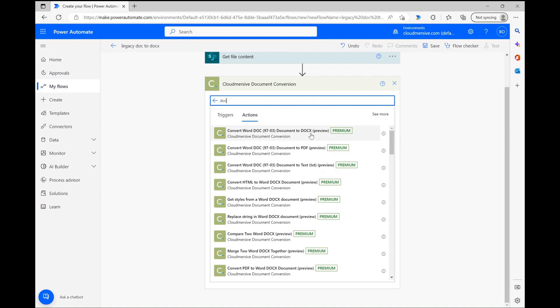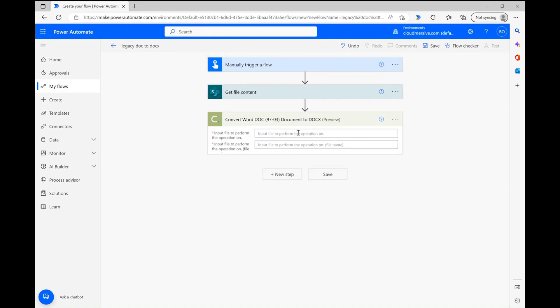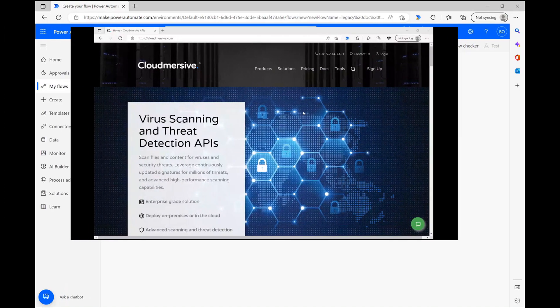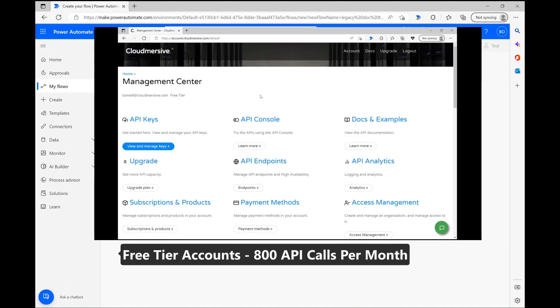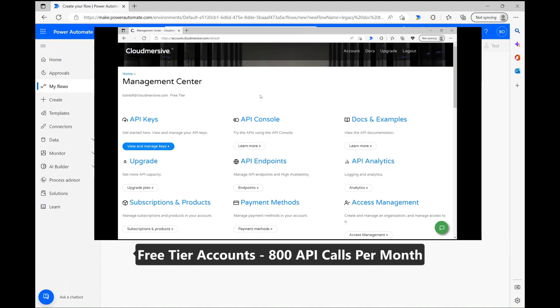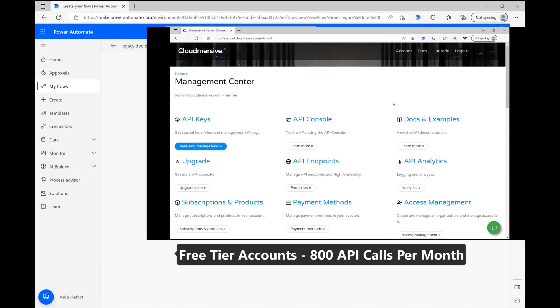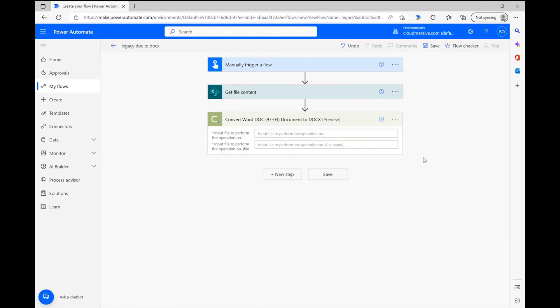As a quick aside, if this is the first time you're using a Cloudmersive connector, you'll run into a step here where you need to provide a Cloudmersive API key and name your connection. Even though it says it's premium, you can actually use this for free. You'll just need to register a free account on our website cloudmersive.com. Free tier accounts provide a limit of 800 API calls per month and they don't incur any penalties or costs once you reach that limit, you'll just have to wait for the total to reset the following month.